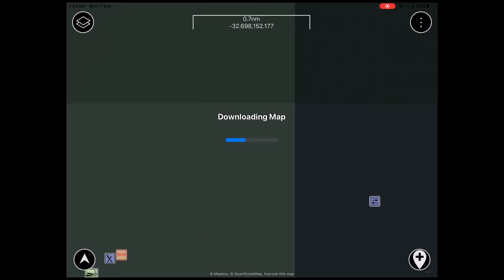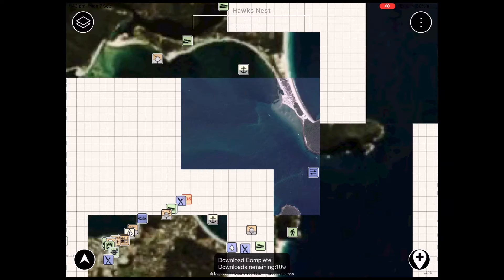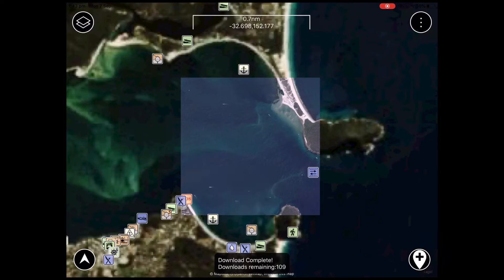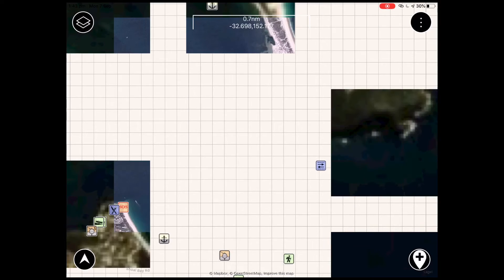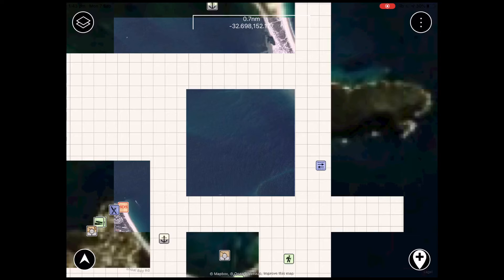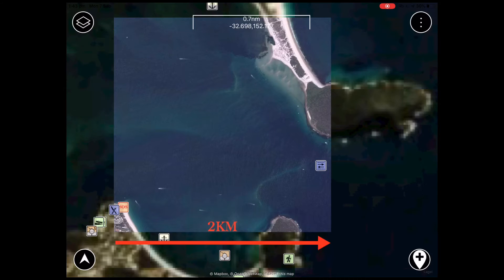Clicking this option will prompt the app to download an area of imagery to your device. Upon completion we have an area of imagery which is saved to your device for offline use. Each map download is approximately 2km by 2km.